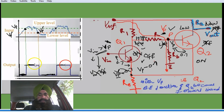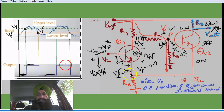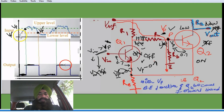This process will repeat again and again, and we obtain a square wave depending upon the values of Vp and Vp-minus. When Q2 is on, the point is at Vp. When Q1 is on, the point is at Vp-minus. So depending upon Vp and Vp-minus, we obtain a square or rectangular wave with the input having some upper triggering level and the lower threshold value.